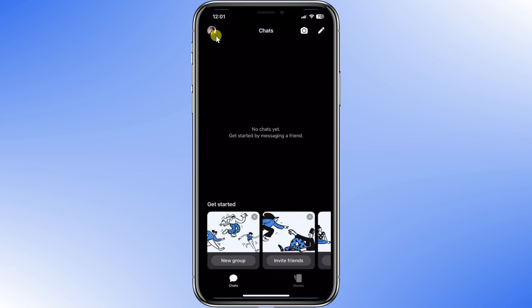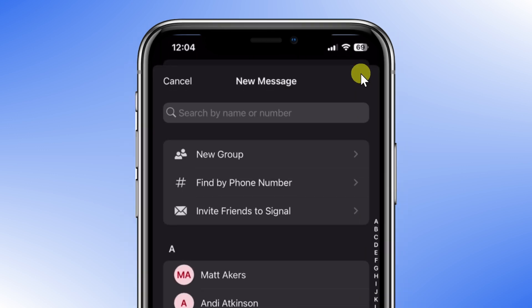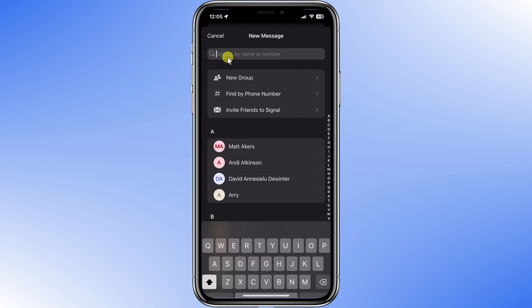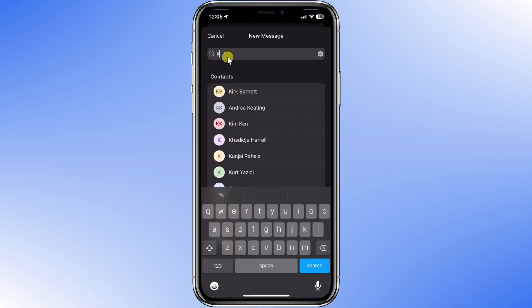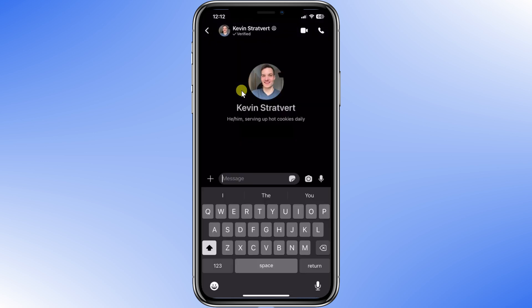Now I want to start messaging. To send a message, just click on the pencil icon. Below, you will see all of your contacts who already have Signal. If anyone doesn't already have Signal, you can invite them here. I want to talk to Kevin, who already has Signal, so I'm going to search for his name. There he is. This drops me into a new message with Kevin, and I can type text to him here.